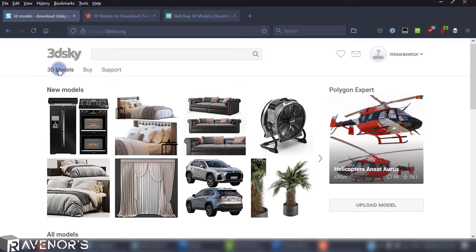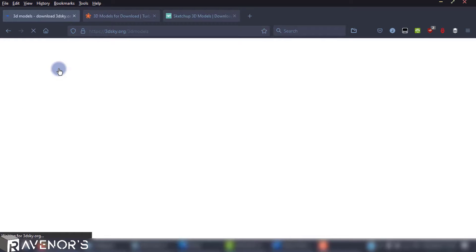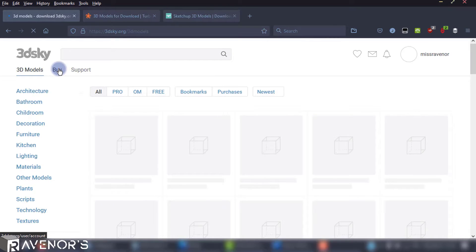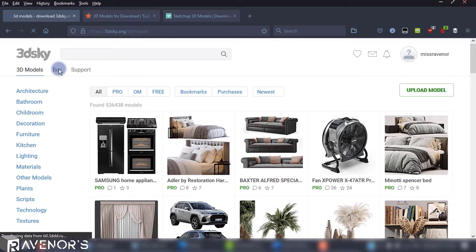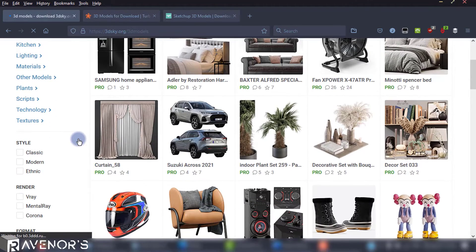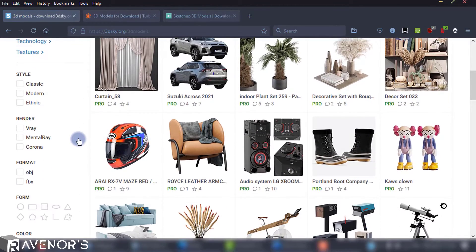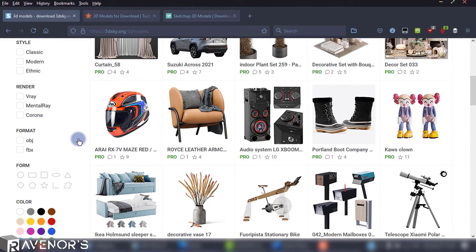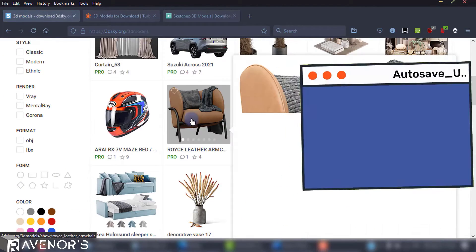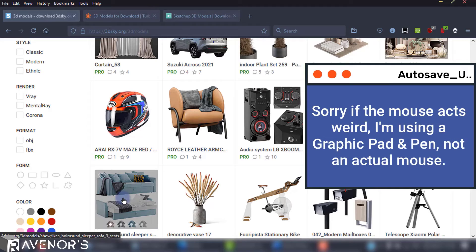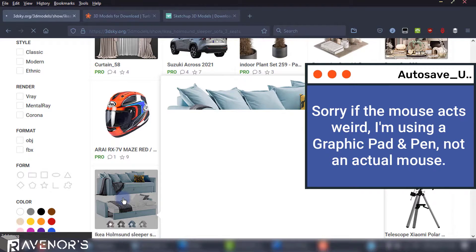Hello designers, this is Angie from Raveners Design Academy. Welcome back if you're subscribed and welcome here if you're new. This is my form of retail therapy — I love finding cool 3D assets to use for my future projects.